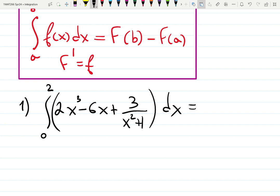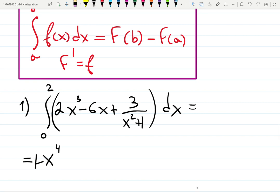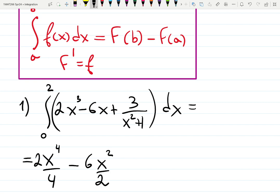The integral of 2x³ gives x⁴/2, because it's 2x⁴/4 — power rule. Minus 6x becomes minus 3x². Then 3 over (x² + 1): when there's no square root, and it's 1 plus input squared, that's arc tangent.